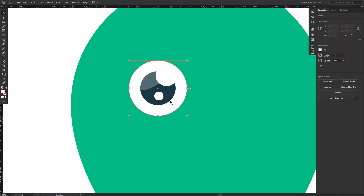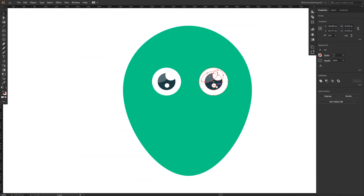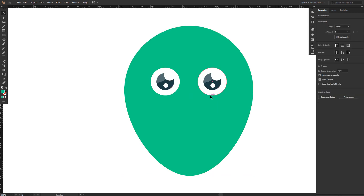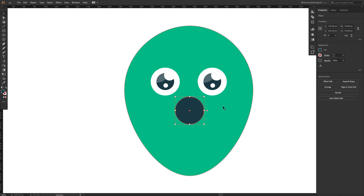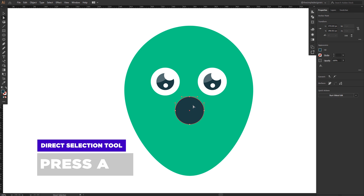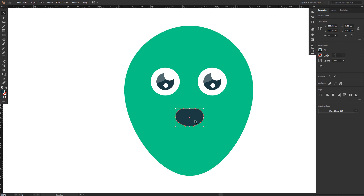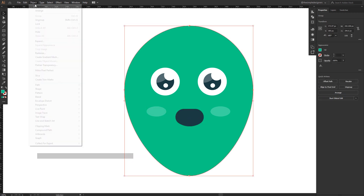Once the eye is completed, group everything together and drag it to the left to create a duplicate. Select them both, align them to the center, then align them to the center of the blob shape — the eyes are basically finished. Now let's draw a mouth. Select the ellipse tool and draw a round shape, then use the direct selection tool to remove the top anchor point. Select the two remaining points and join them to create a half ellipse.